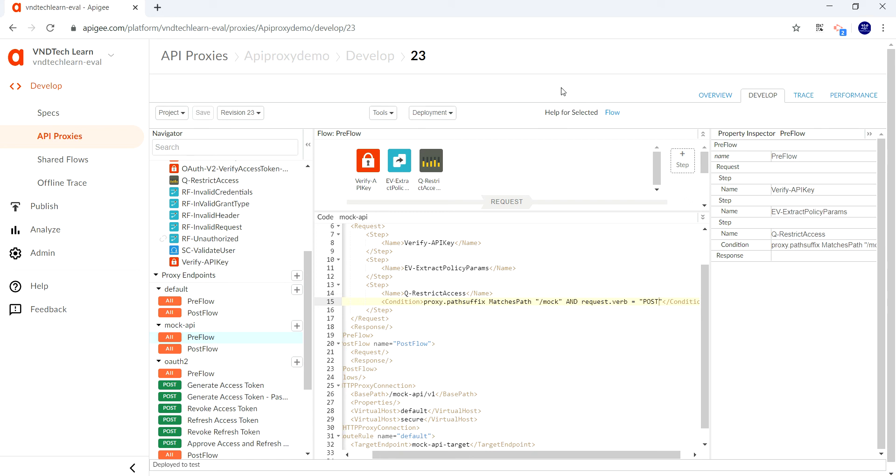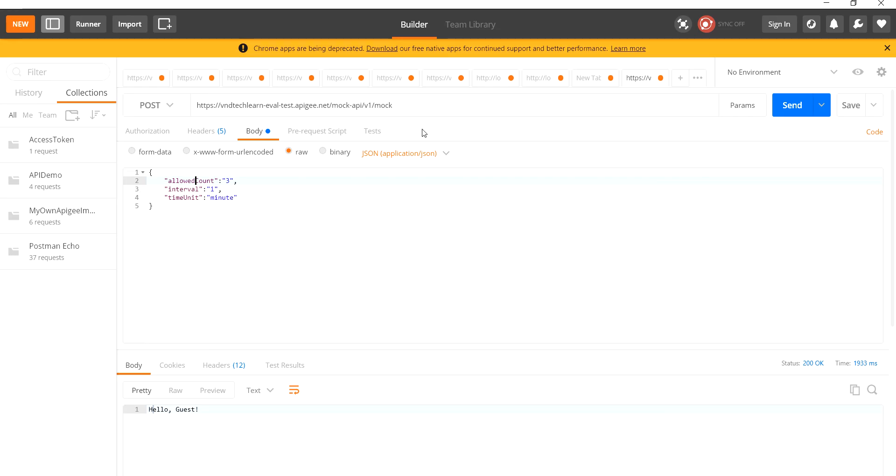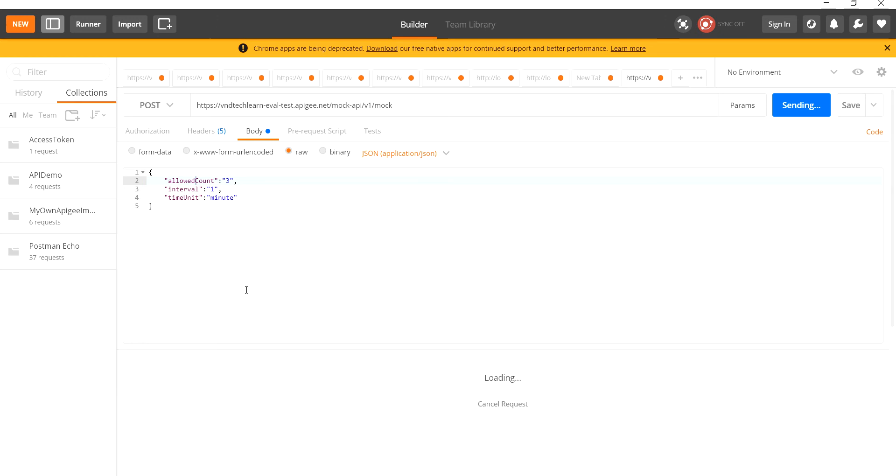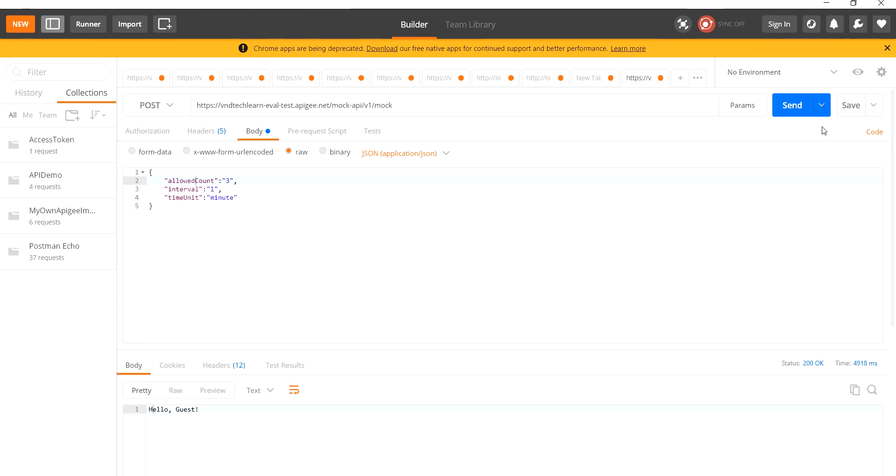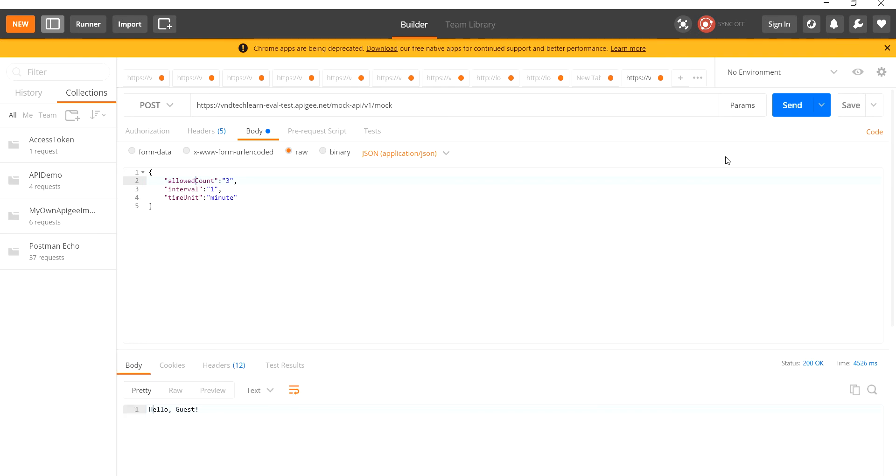Our changes are saved and deployed. Now let's try to provide the request from Postman and see whether our changes are reflected. It has to allow only three requests. One is given, this is second one, this is third one, and this is fourth one.